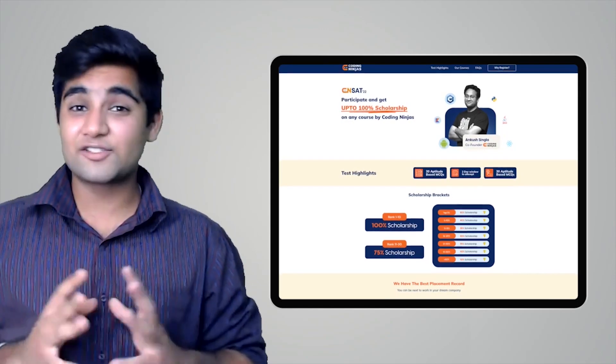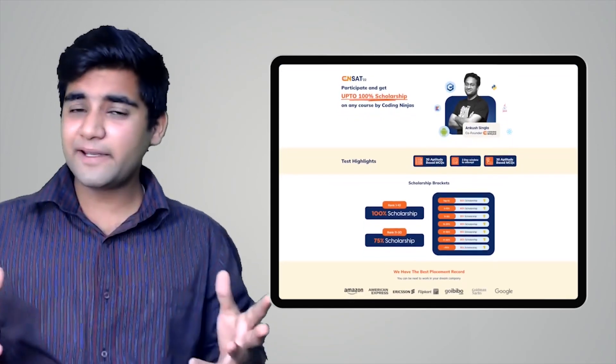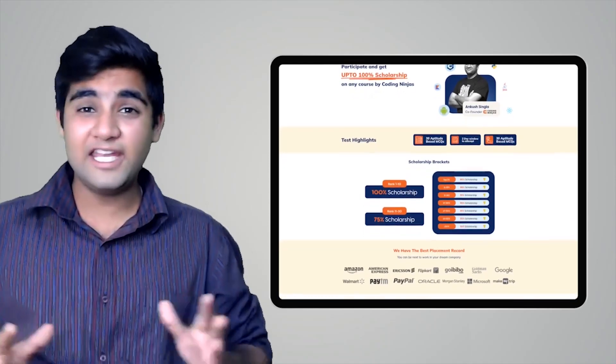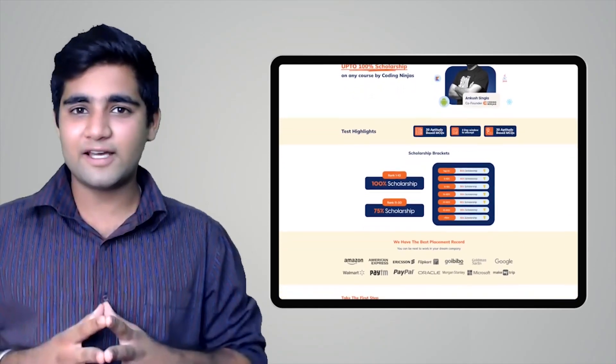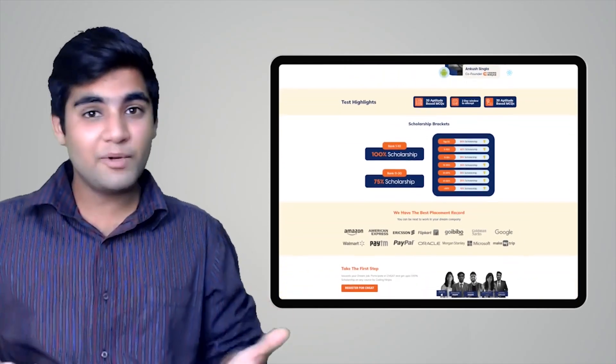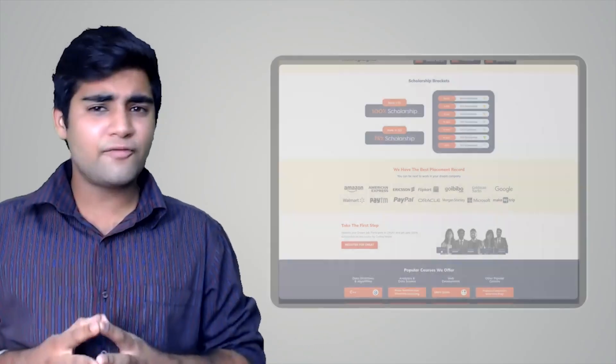Before we proceed further, I'd like to inform you that Coding Ninjas has come up with a scholarship test called CNSAT. If you participate, you can avail up to 100% scholarship on any course at Coding Ninjas — DSA, web development, product company interview preparation, data science, and many more courses. Click on the link in the description below or the pinned comment to participate. Happy learning!